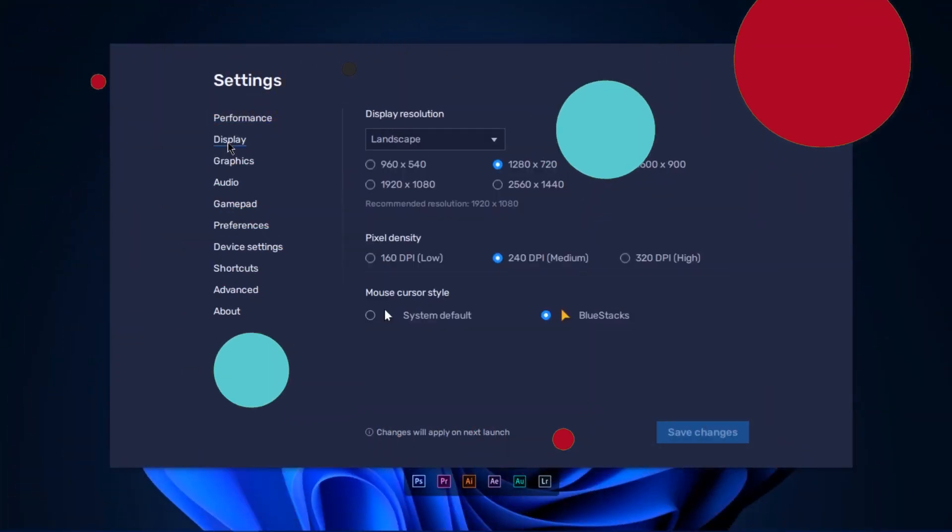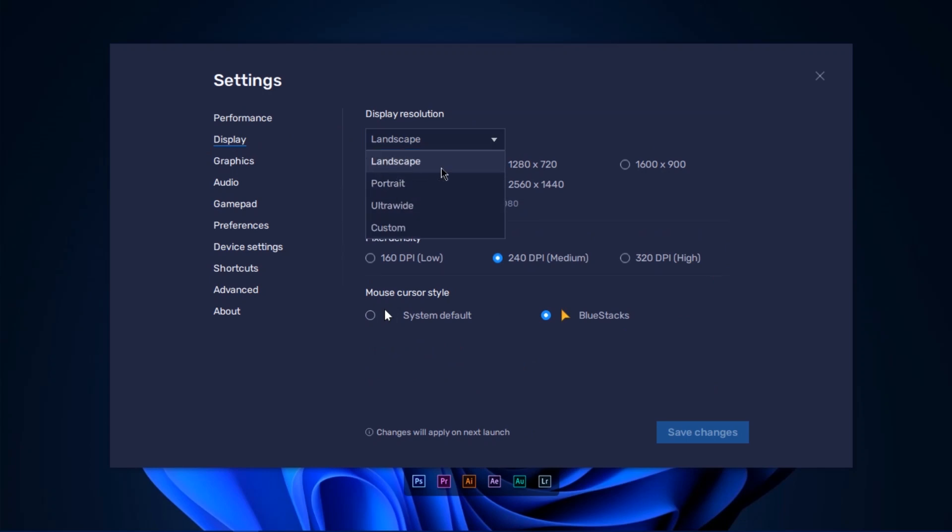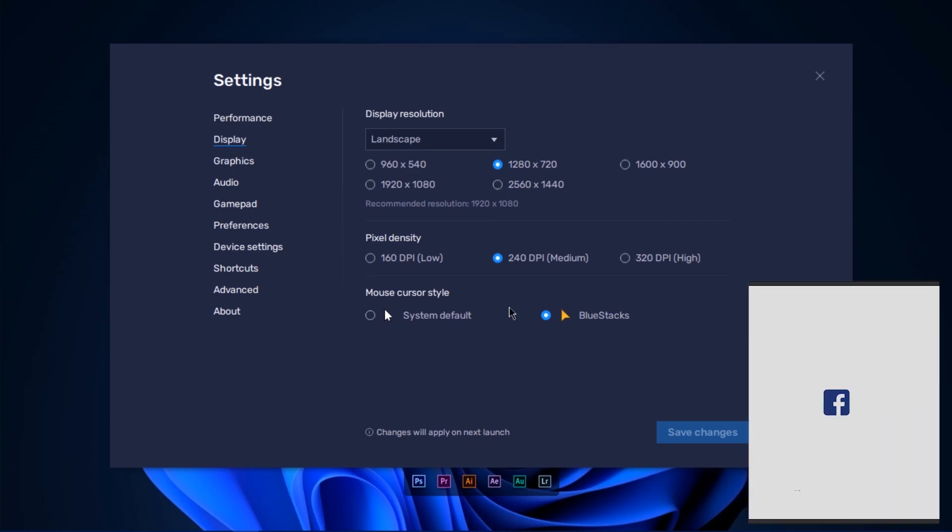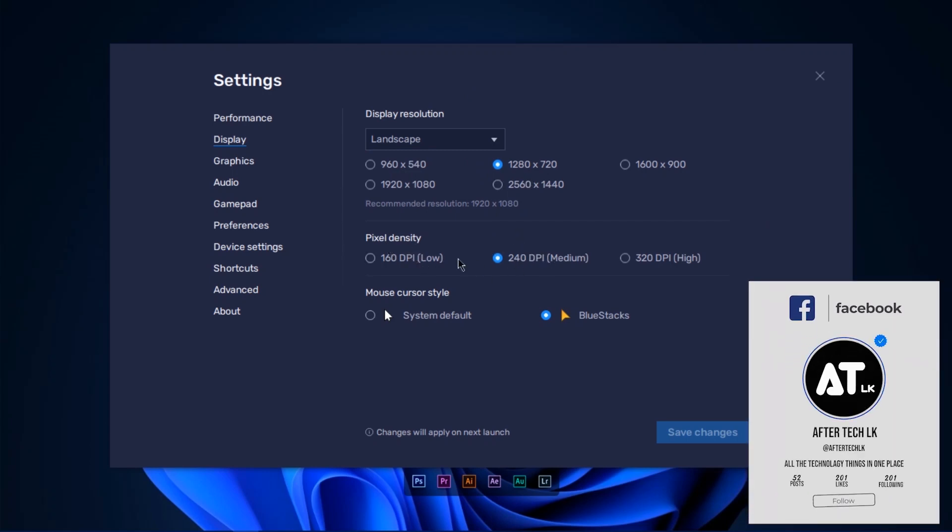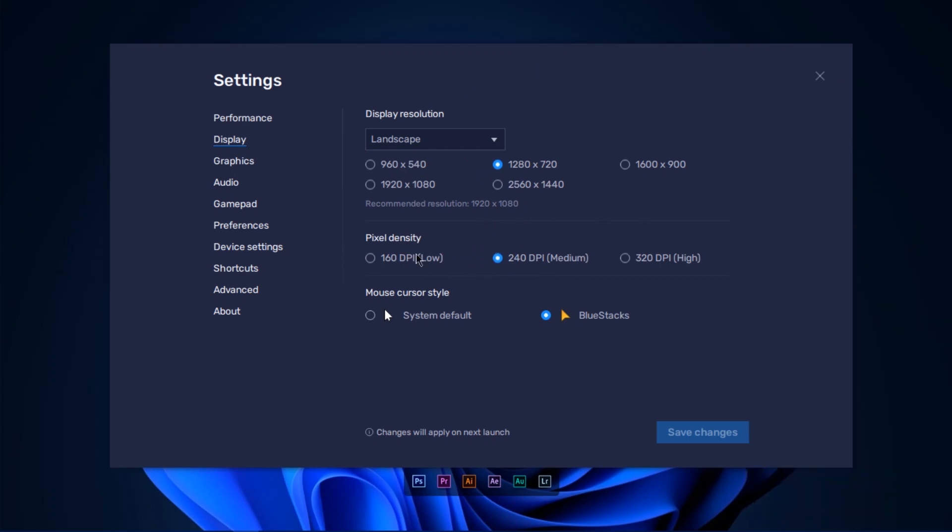In the Display settings, you can select Portrait and Landscape mode. You can play in landscape. You can use Full HD resolution as an adult resolution option. I will set pixel density to medium to play. This will make the game smooth.